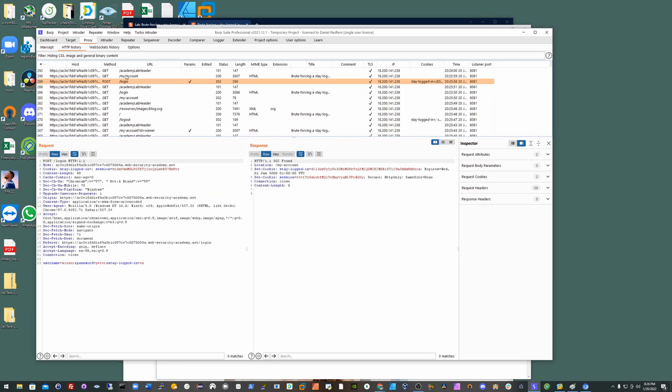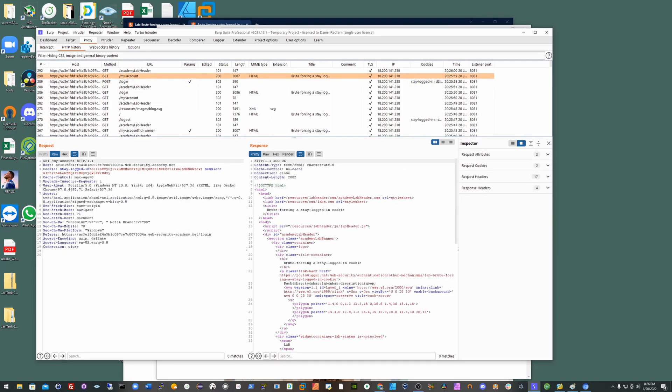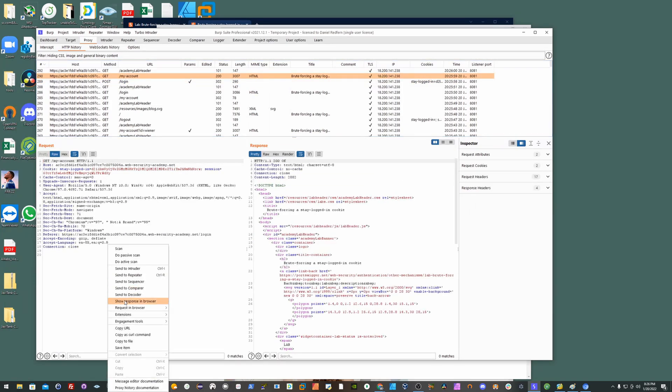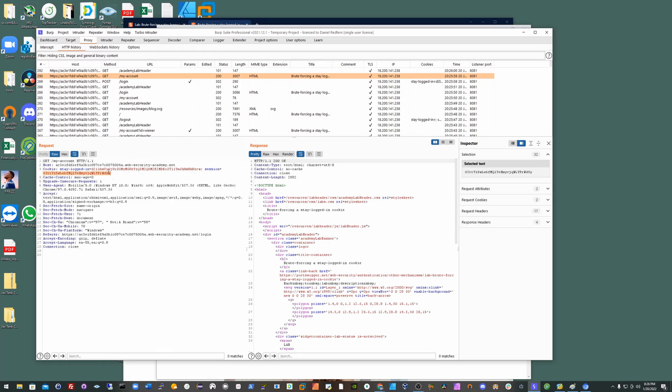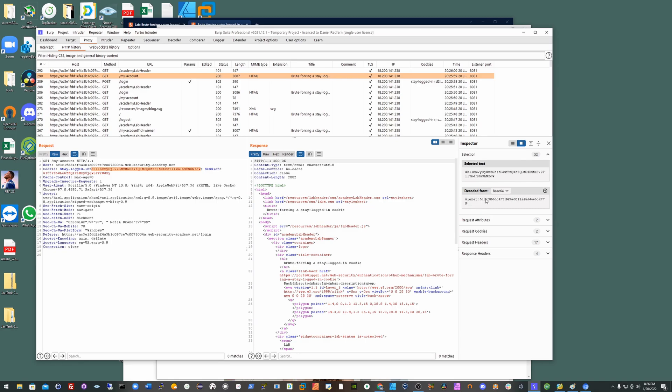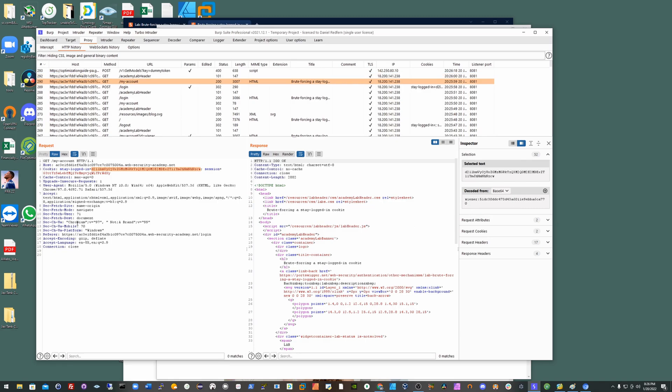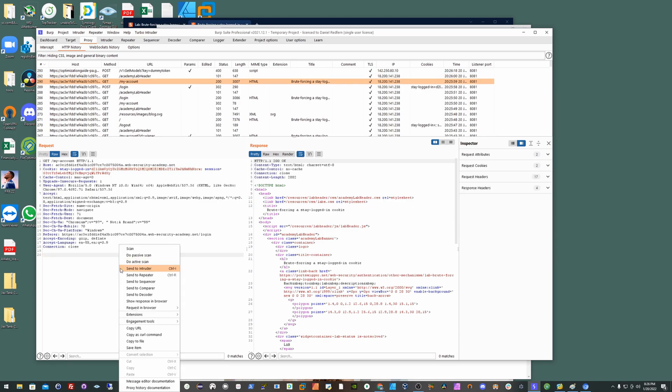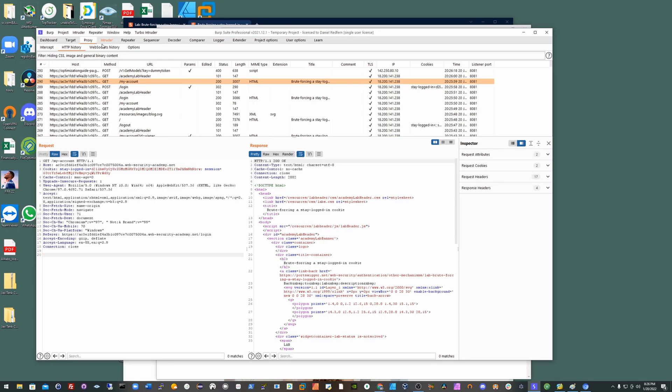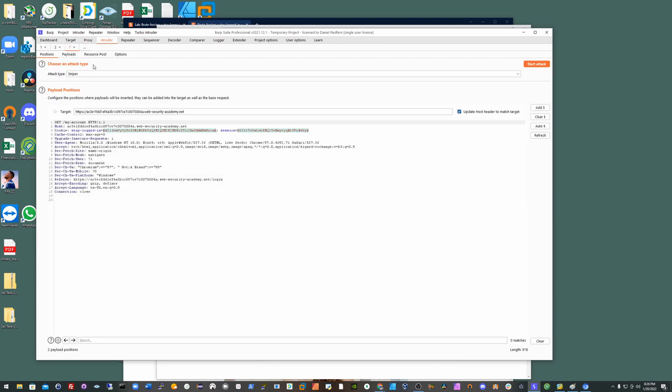But more importantly, if you have a look at the state login cookie, if you highlight over it you can see it actually decodes to the username and quite possibly the hashed password.